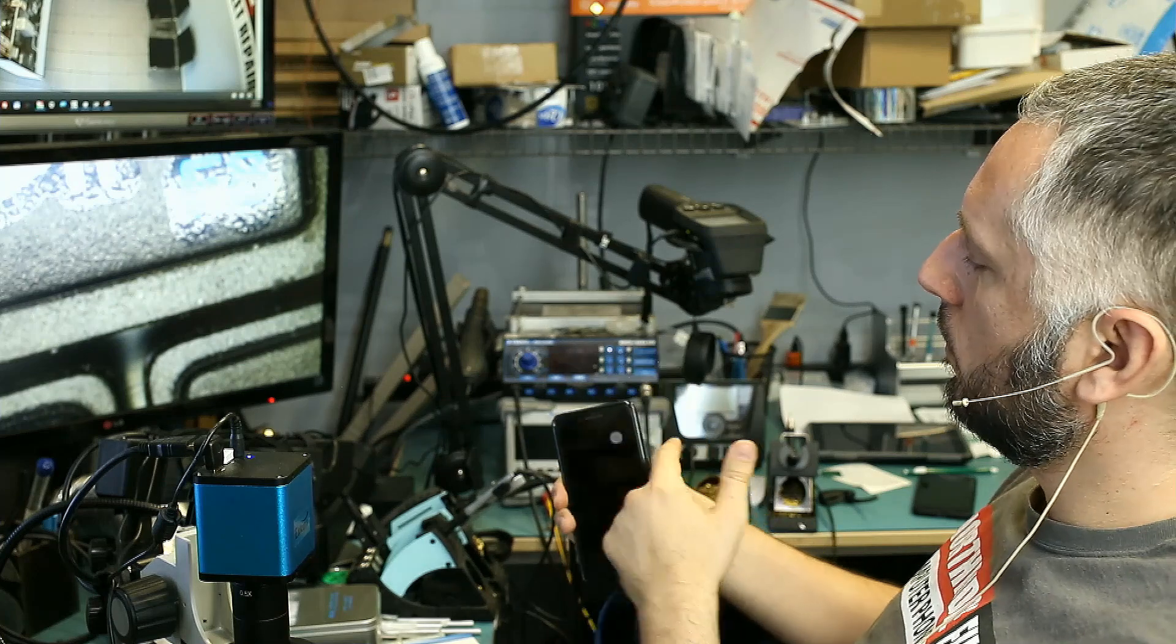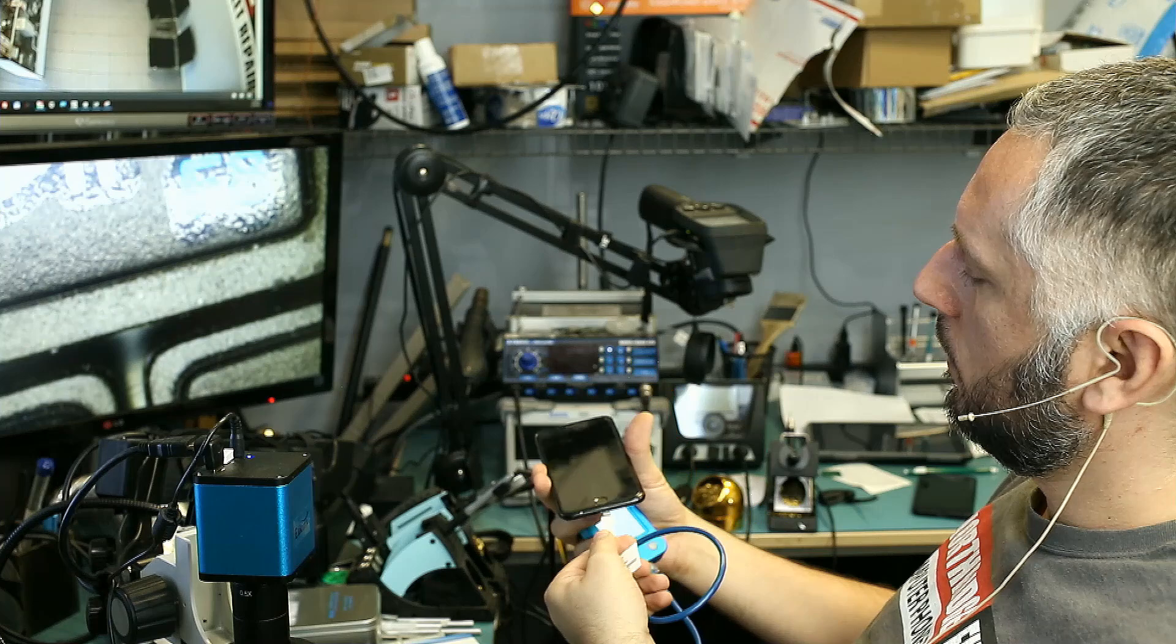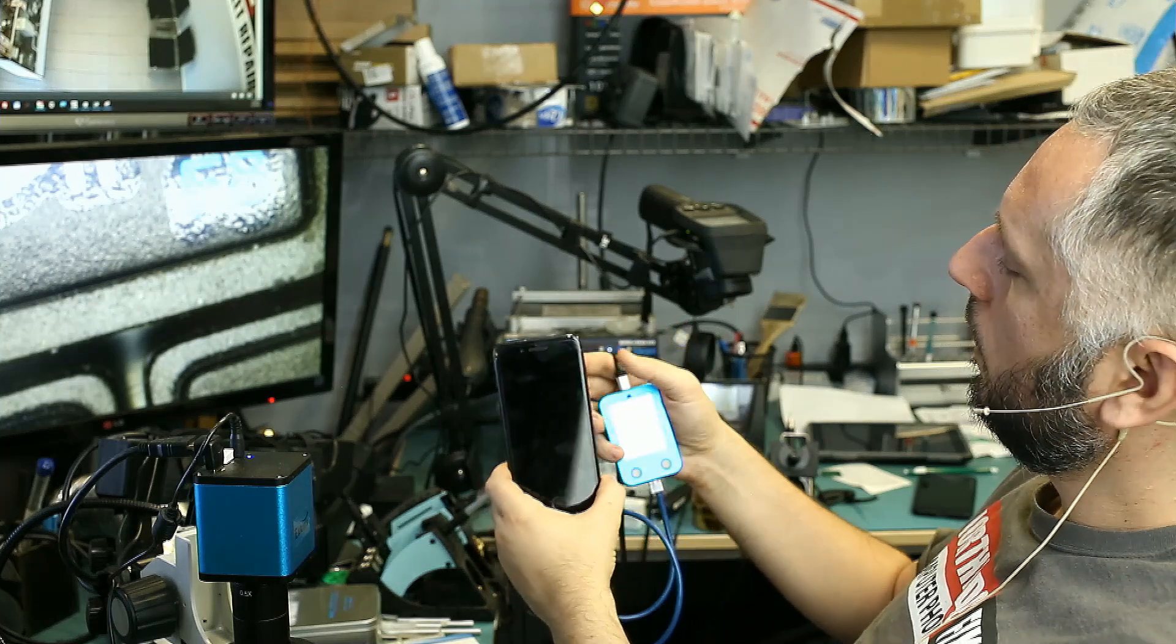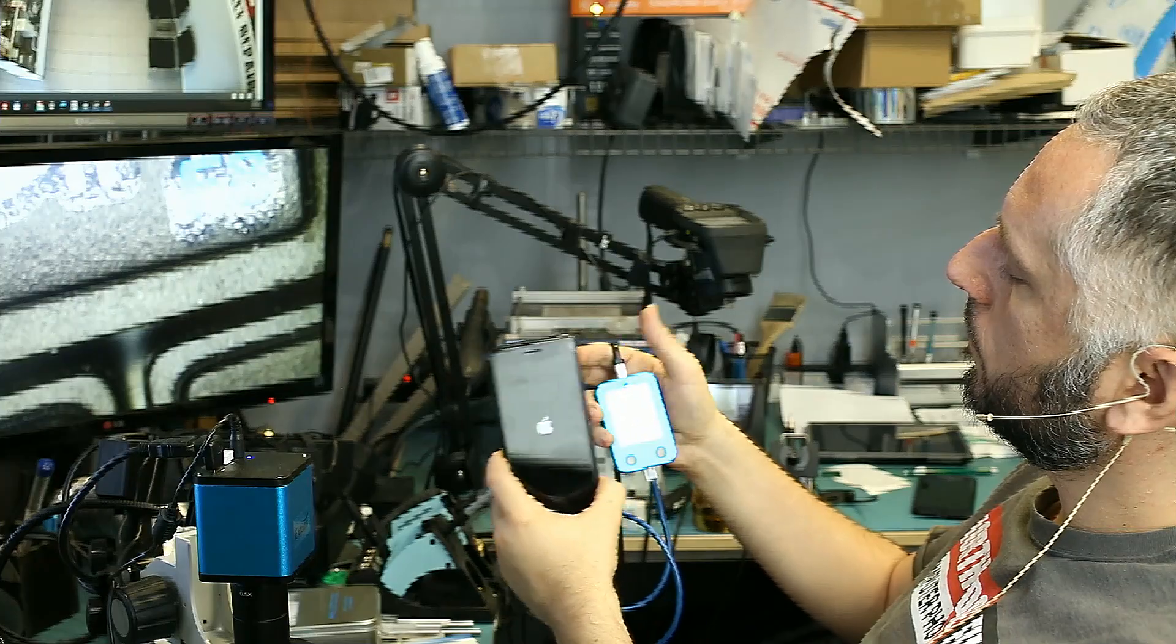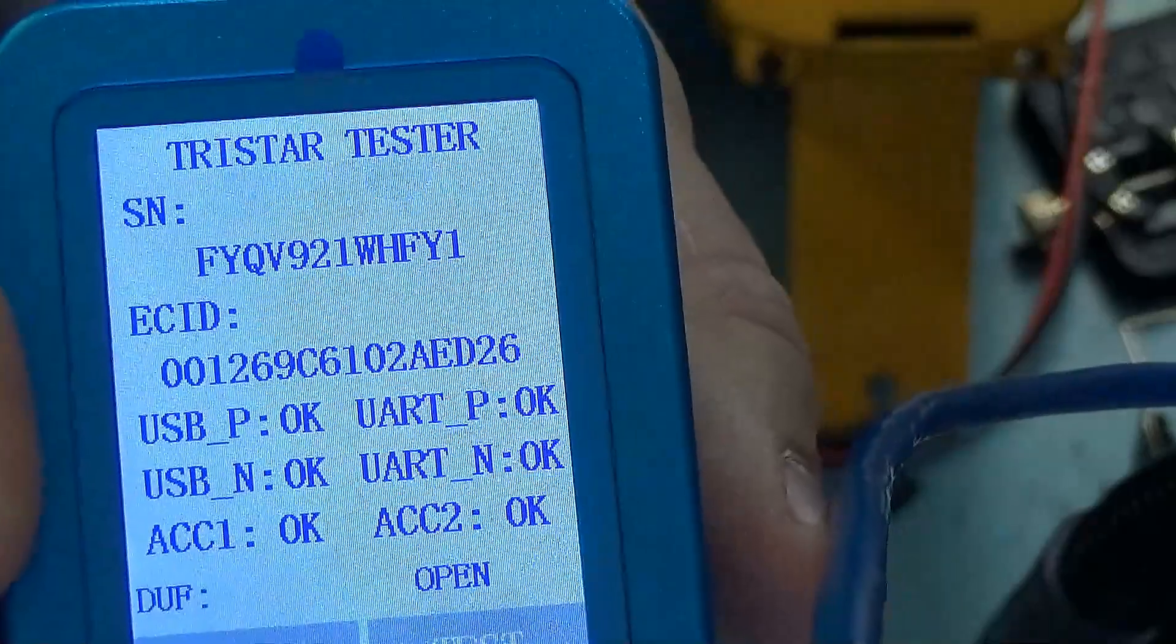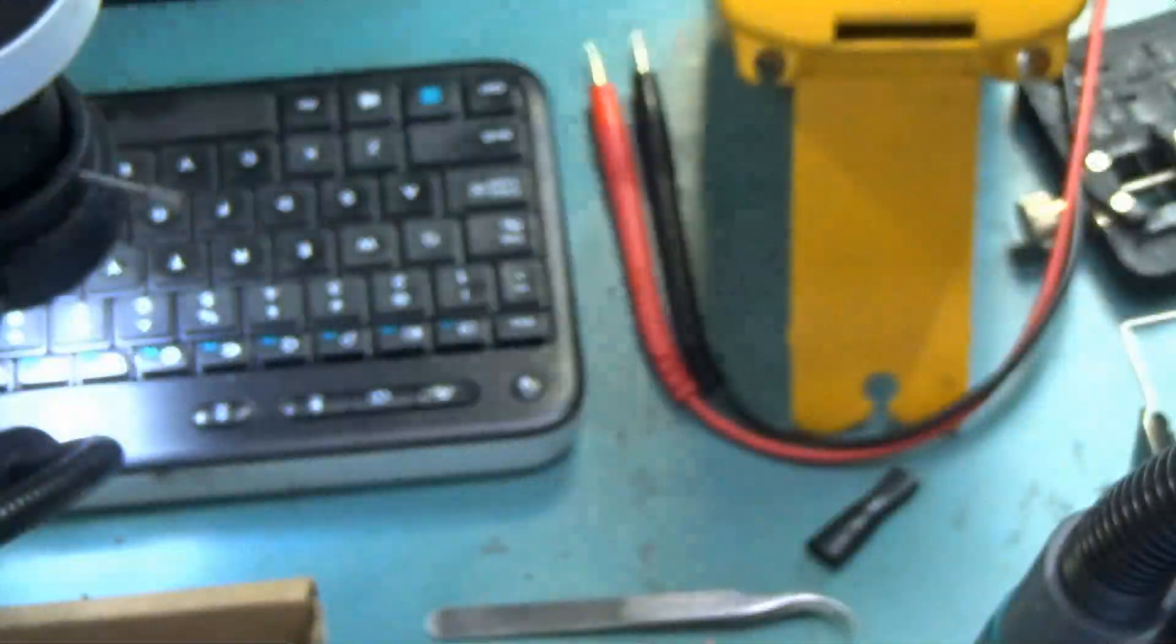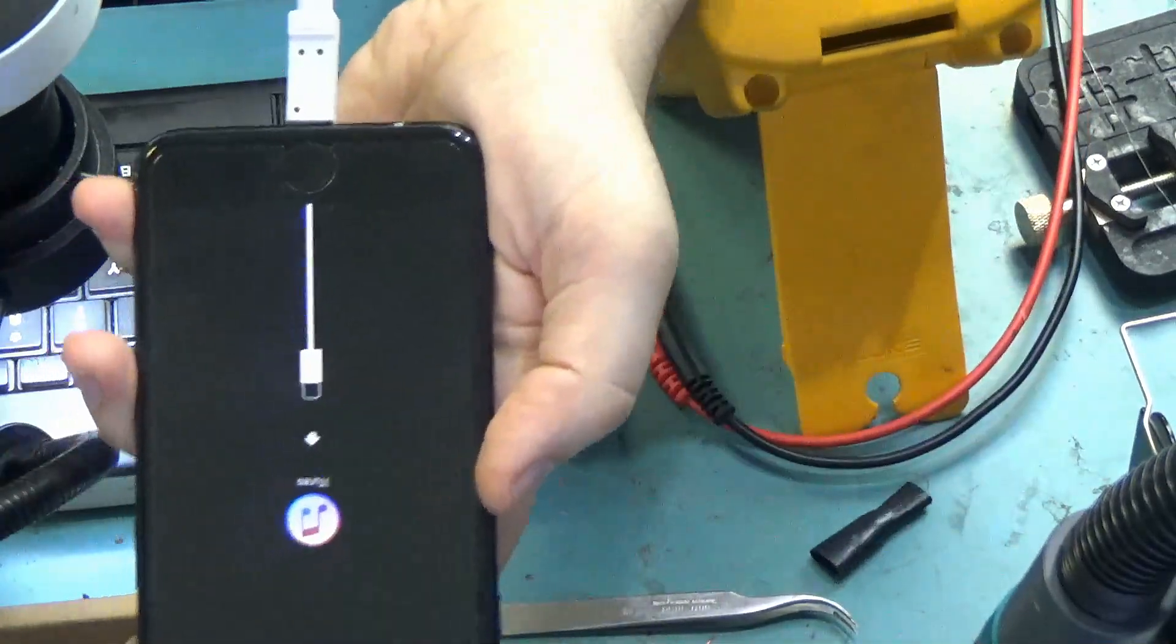So let me unplug, turn the phone off. And now we're going to plug the cable in and turn the phone on. And look at that, it gave us the readings. Everything is reading good on this phone, and the phone is in FU mode.